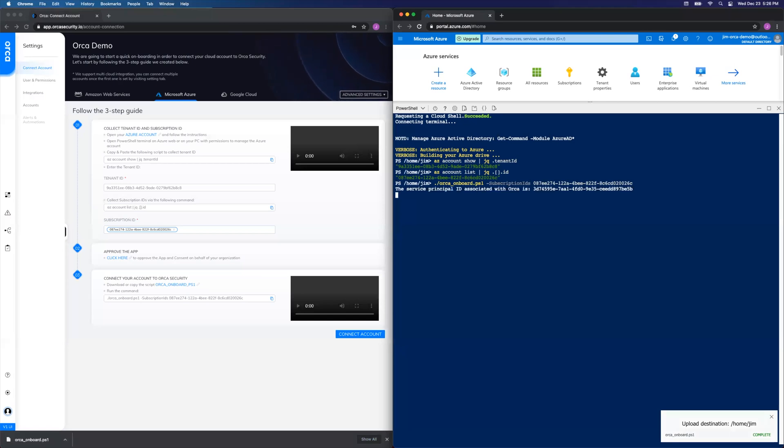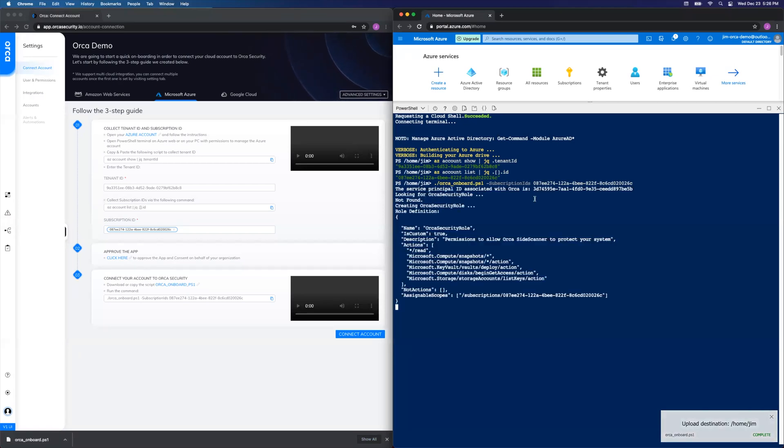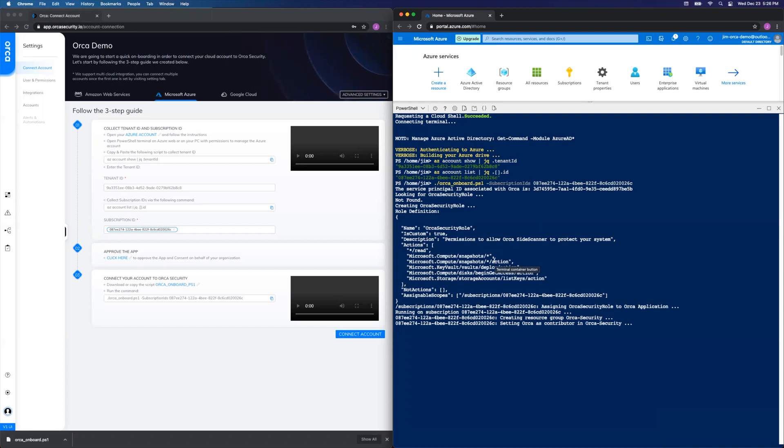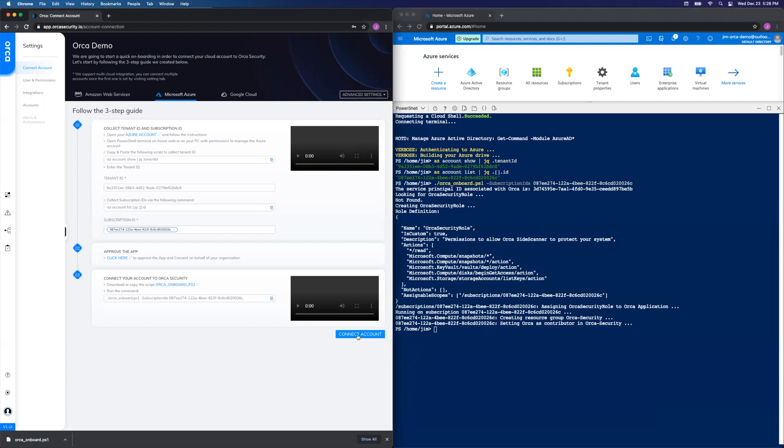That'll take a few seconds to create the role definition, assign it to the Enterprise application, create a resource group, and grant permissions for it. Okay, once that's complete, we do the last and final step here, which is to simply click on the Connect Account button.